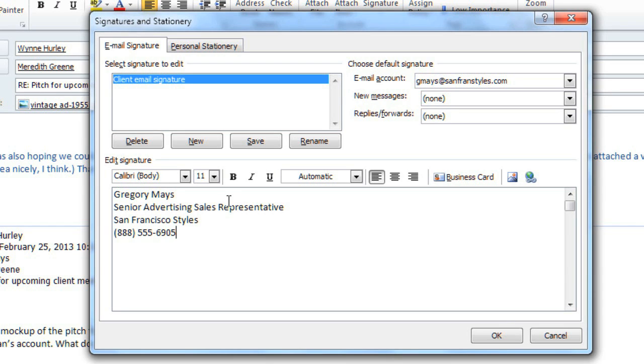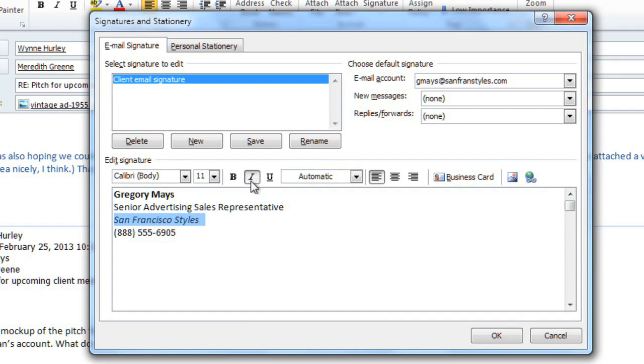You can add any formatting that you like, but keep in mind that if you're using Outlook at work, you may not want to use too much unusual formatting, because it may start to look unprofessional. When you're done, click OK.